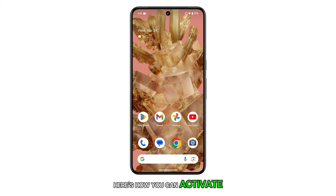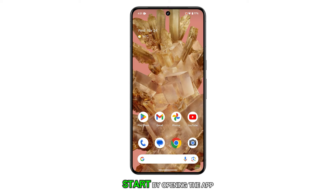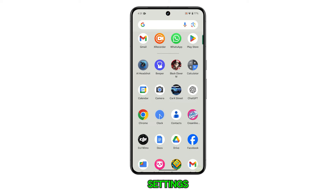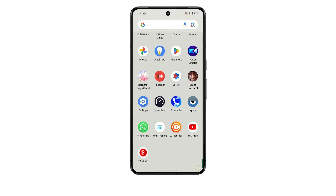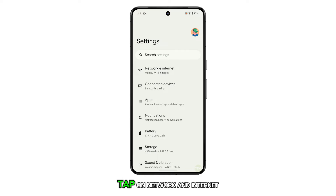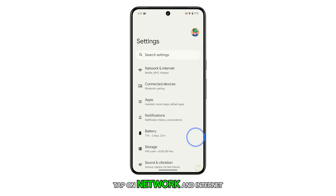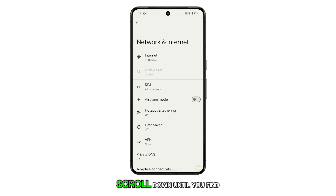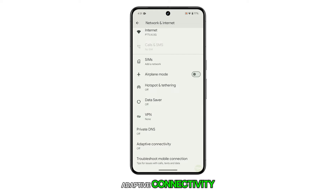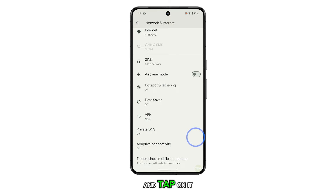Here's how you can activate it on your Pixel 8. Start by opening the app drawer, then search for and select Settings. Once you're in the Settings menu, tap on Network and Internet. Scroll down until you find Adaptive Connectivity and tap on it.